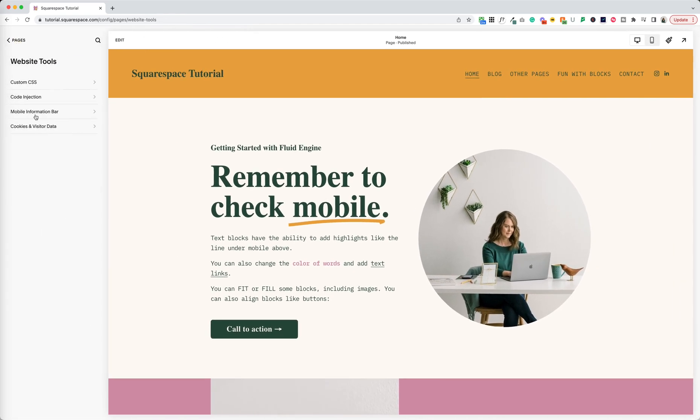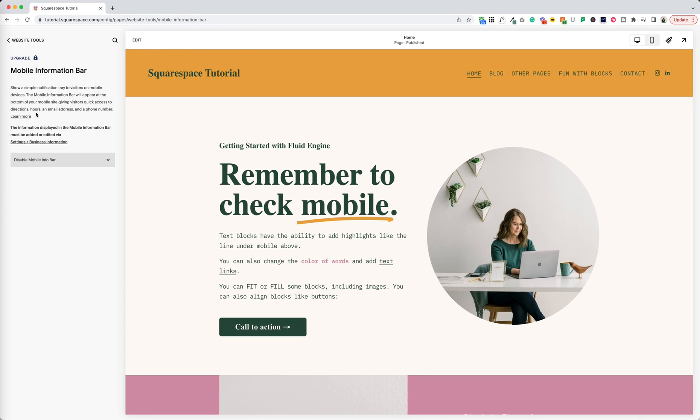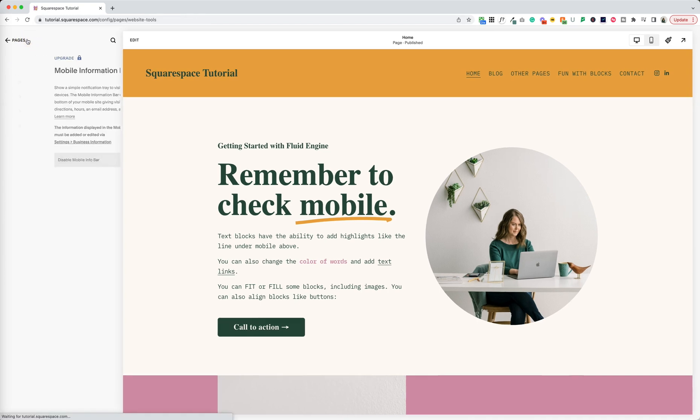Easy access mobile information bar. This is sort of a holdover from a bygone era. This puts an icon at the bottom of the mobile view of your website with a link to directions, a phone number, that sort of thing. The styling is not great so you probably won't use this.